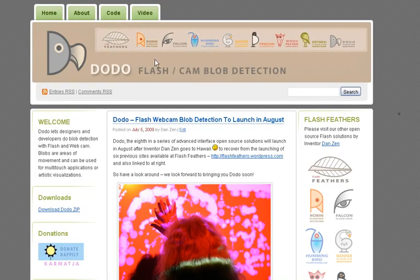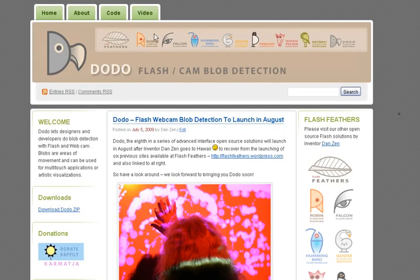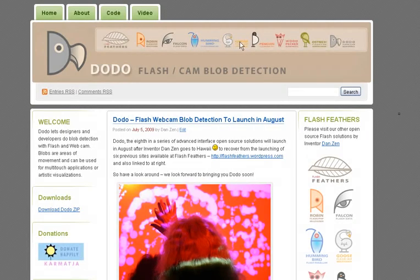Dodo lets you do blob detection with just a webcam and Flash and is part of the Flash Feathers series of advanced interface classes at flashfeathers.wordpress.com. These classes allow you to do multi-touch, multi-user, tilt technologies, etc.